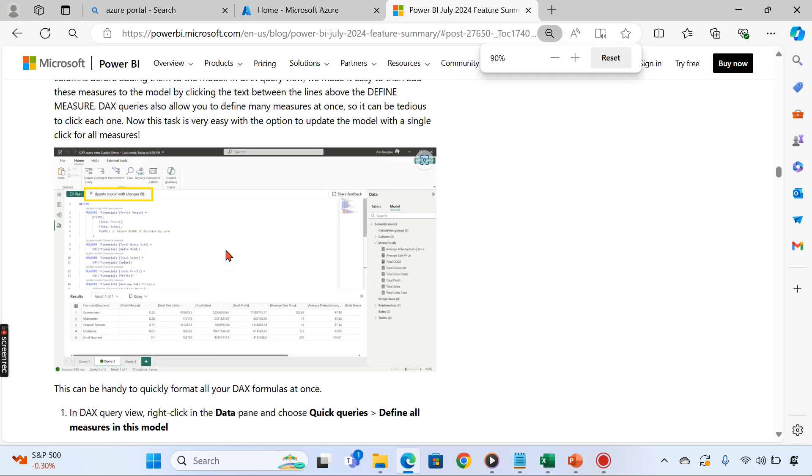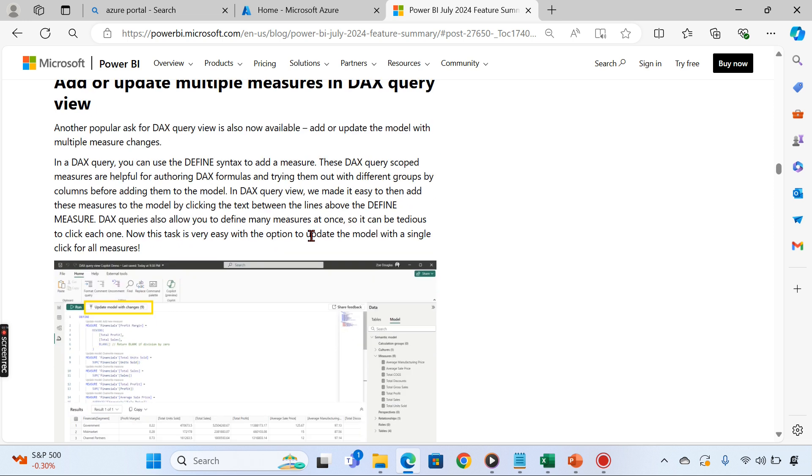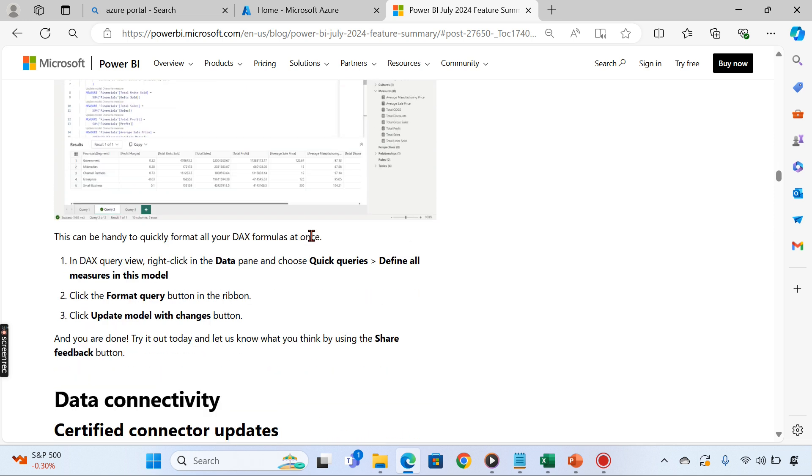If you write multiple measures, you can add or update multiple measures. That option is now available. This will increase our productivity. If you write many measures and you want to just update them, it will save a couple of minutes, but it matters.